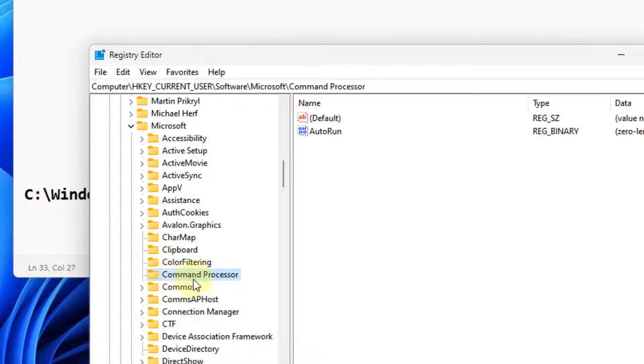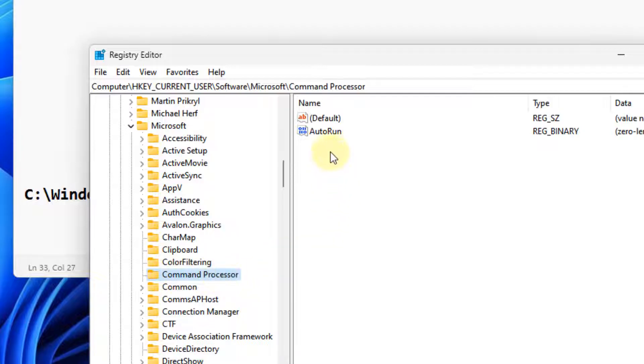If you find Command Processor, then in the right side there will be an AutoRun item. Delete that particular entry.